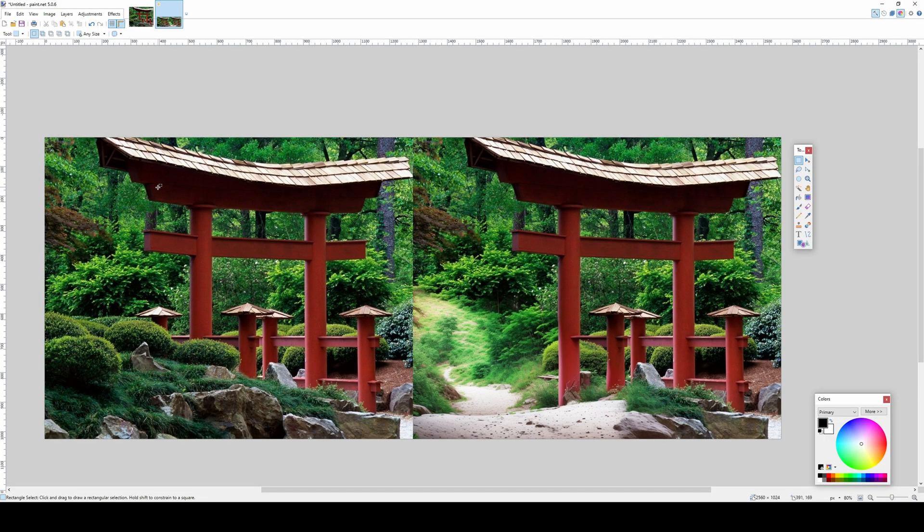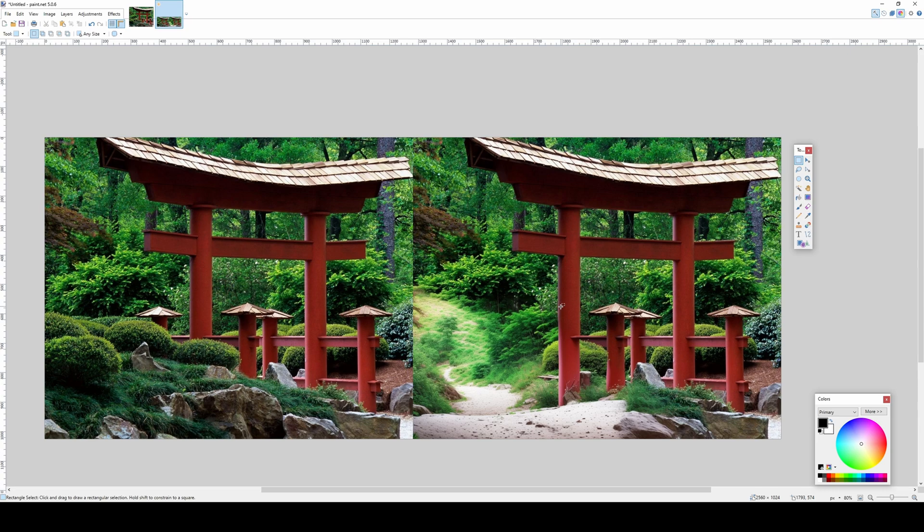So on the left side we see the original real picture, and on the right side we see the generative fill feature of ControlNet. And it is amazing. And this is 100% free, running on your computer. You don't have to pay expensive Adobe subscription.